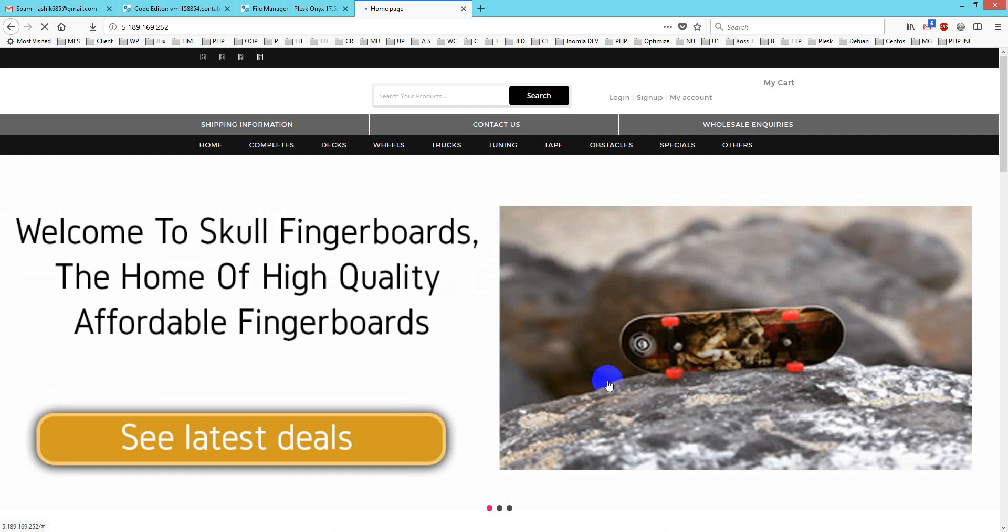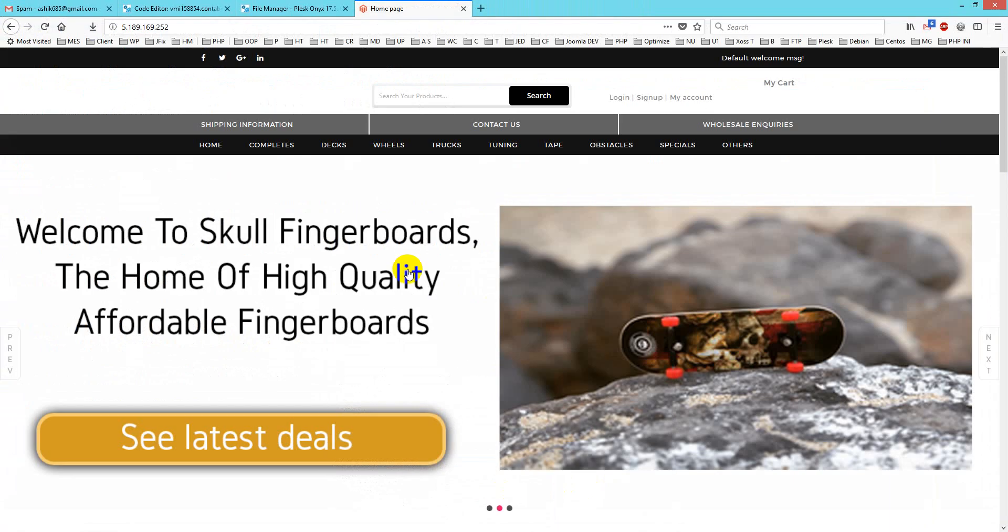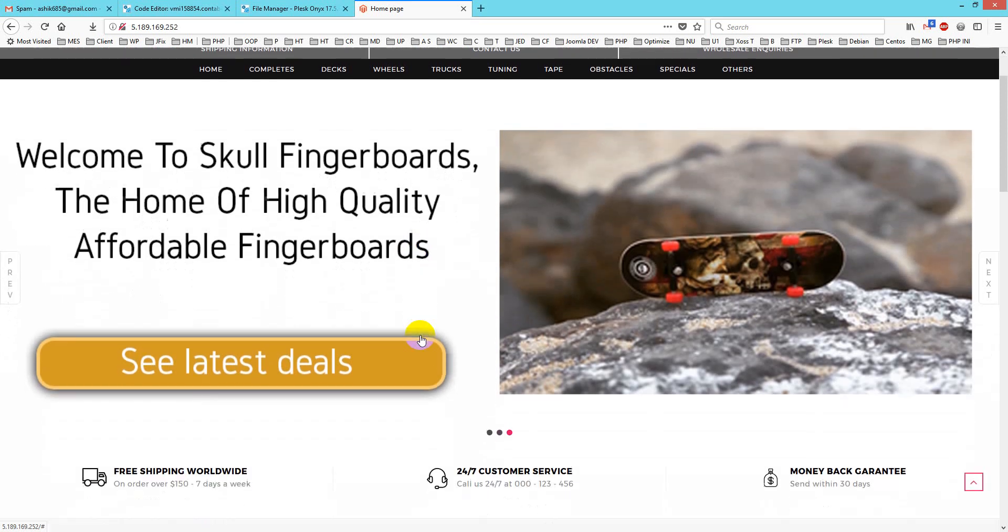This is how I can fix this issue: exception printing and the session ini_set issue. You can also fix things like this. Thank you for watching and take care. Bye bye.